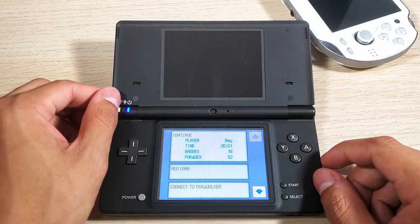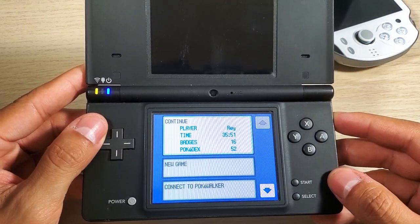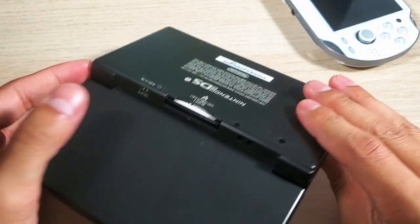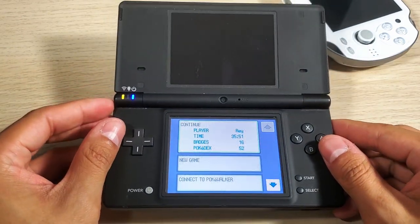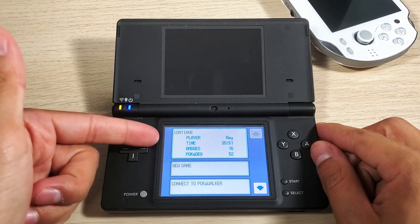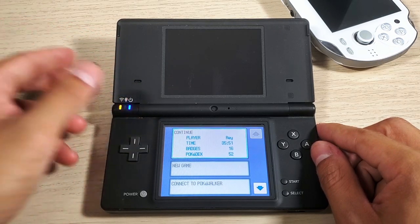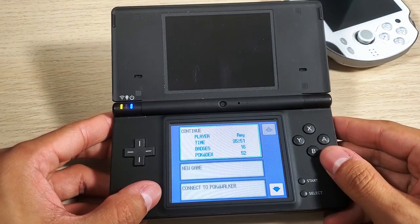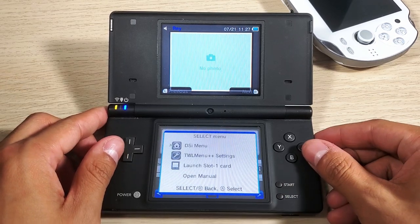My saved game should be there - there it is, my 16 badges and 52 Pokemon. If you did copy over your game using Wood Dumper, your save state would be intact. I will have another video on how to extract your save games and save states onto your SD card so that way you don't have to depend on the game card every single time.